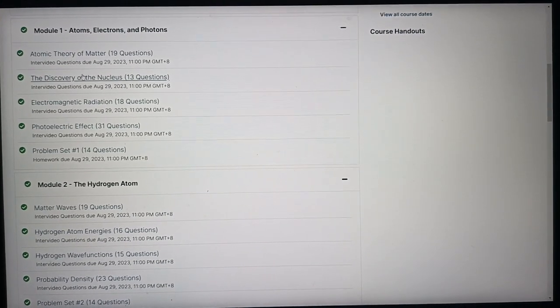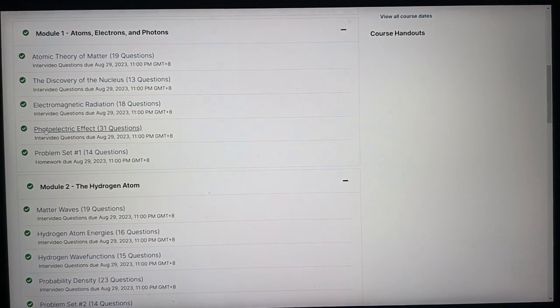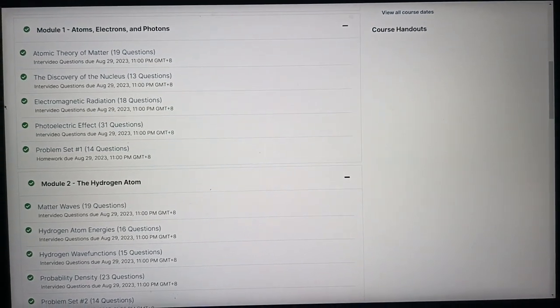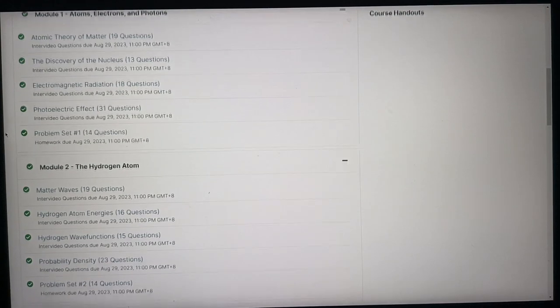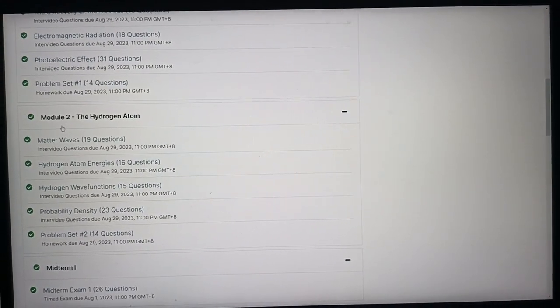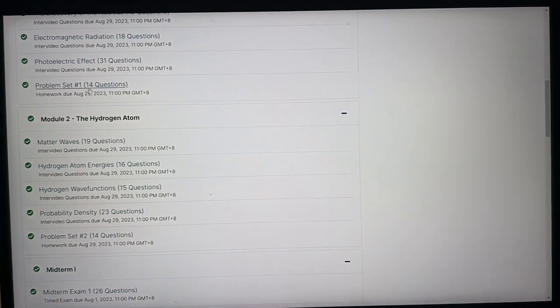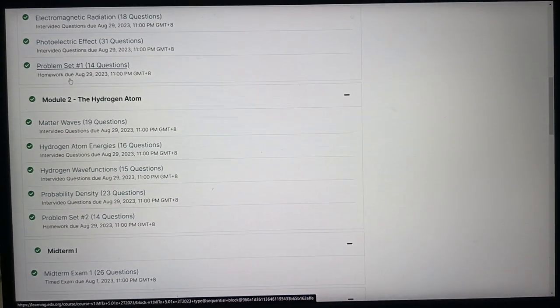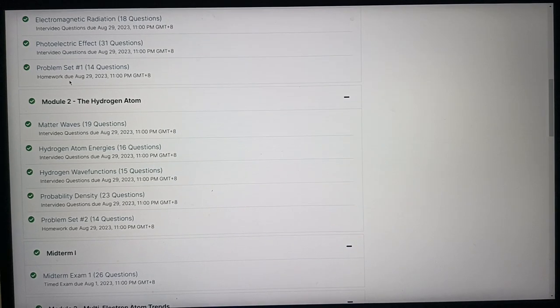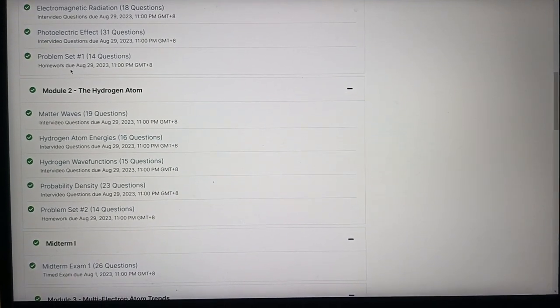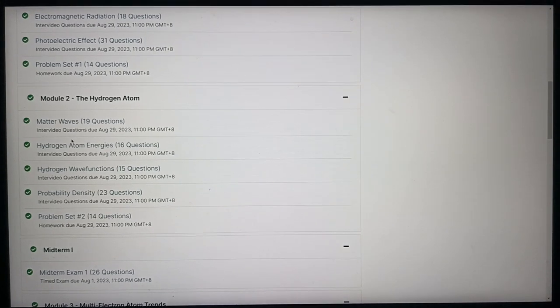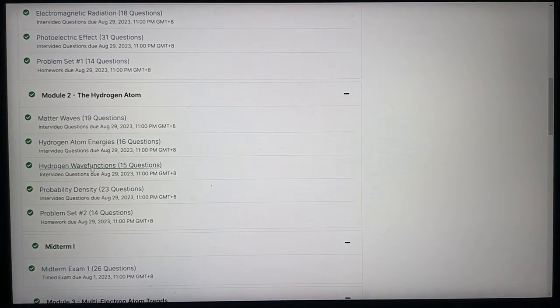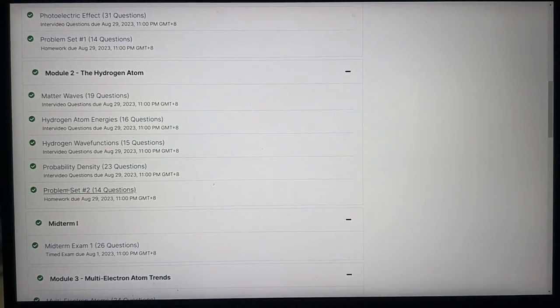So here, when you reach the photoelectric effect, you have to study quantum mechanics to understand the wave functions, et cetera. Module two. And then after module one, there's a problem set. Yes. For every module, there's a problem set. And problem set one consists of 14 questions. Now, module two is also about quantum mechanics. So here's the wave functions that it says here, and then probability density.